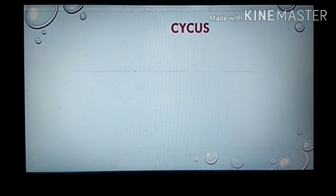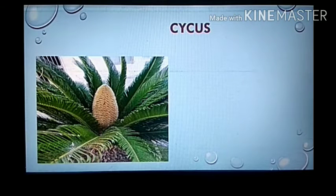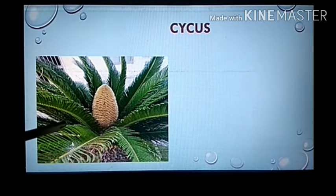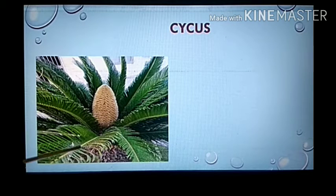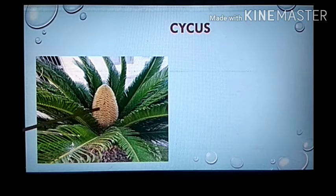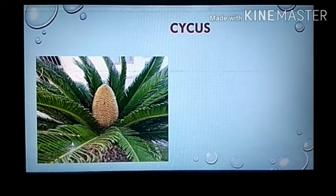The next example is Cycas. This is the picture of Cycas given in the textbook — it is a gymnosperm. The leaves are directly present on the stem with no branches, and this is the cone on which the seeds are present.